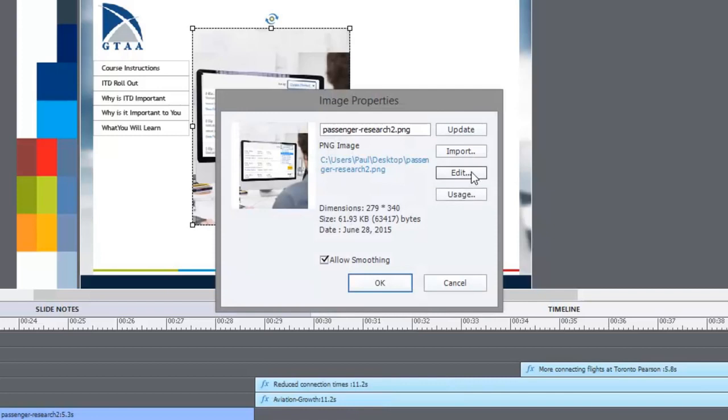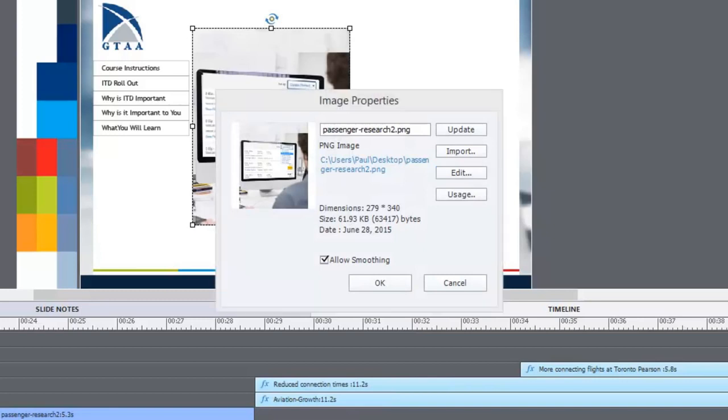In this case, I'm going to use edit. And when I use edit, it's going to ask me what application I would like to use to edit this image. And I've already told it that I want to use Photoshop.